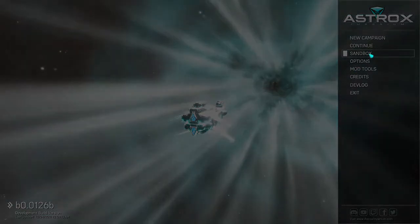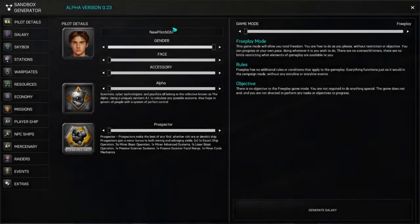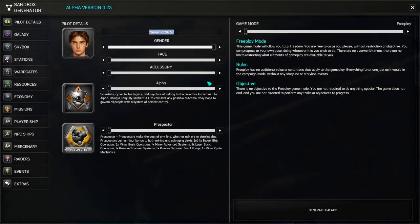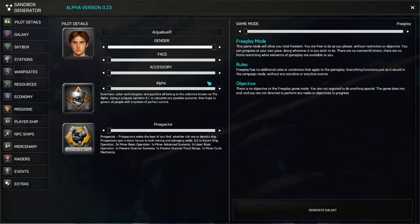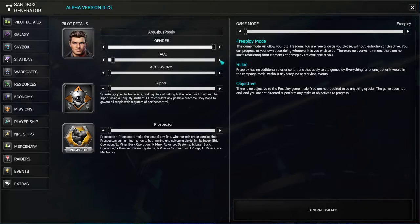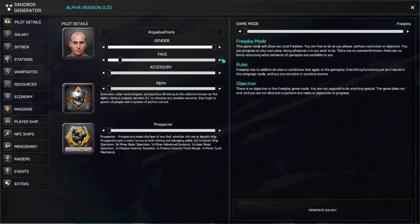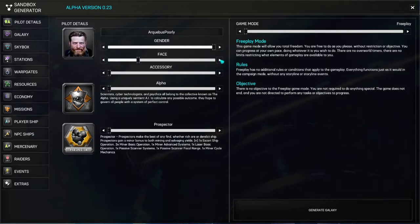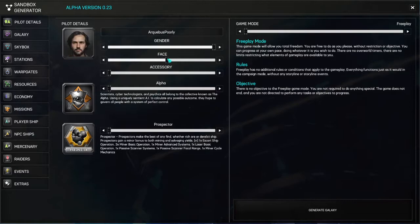So we're going to do this in a new sandbox, and we're going to call ourselves Archibus Poorly. We're going to do regular free play mode, we're going to be this little young dude. My other dude on the stream is this guy, the old grizzled old man.